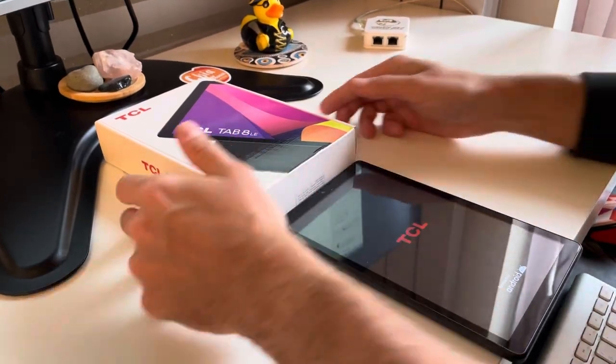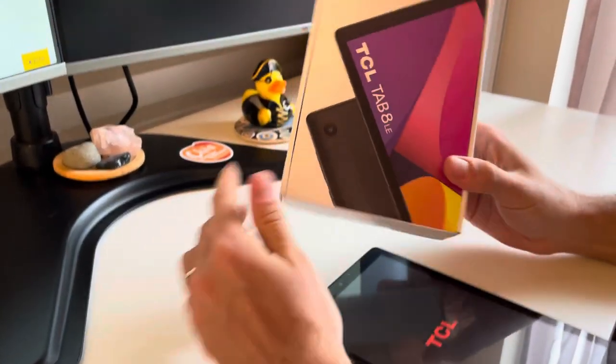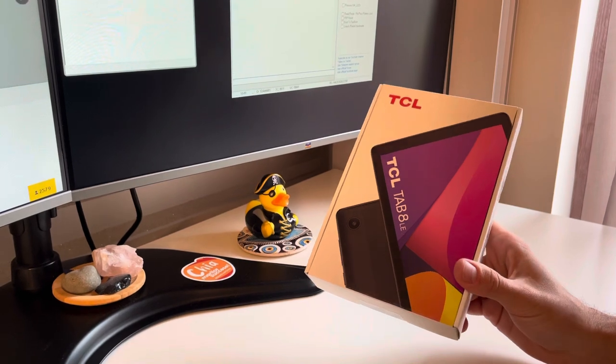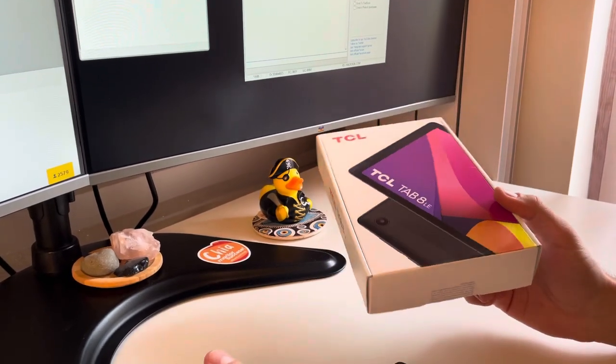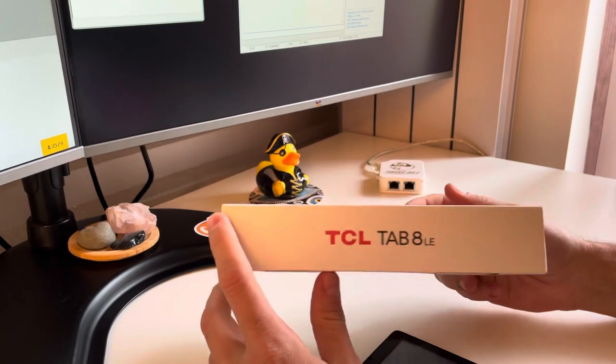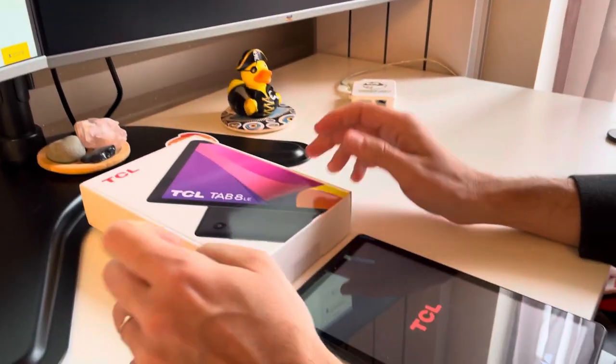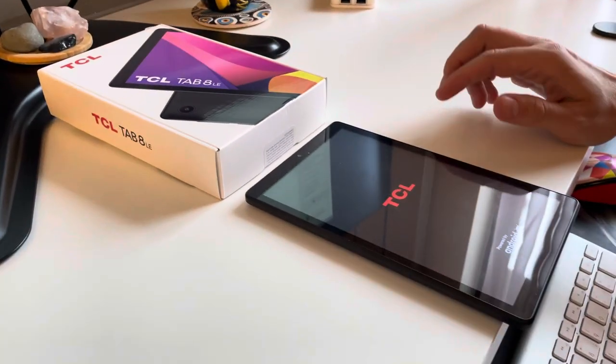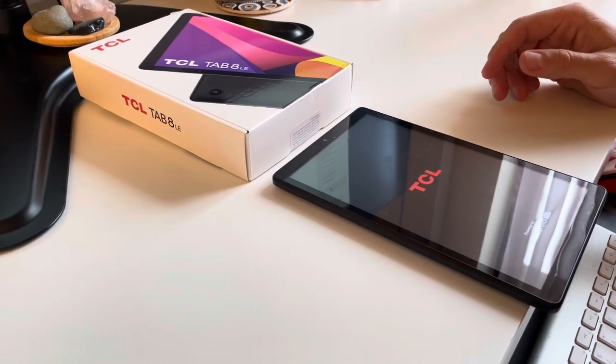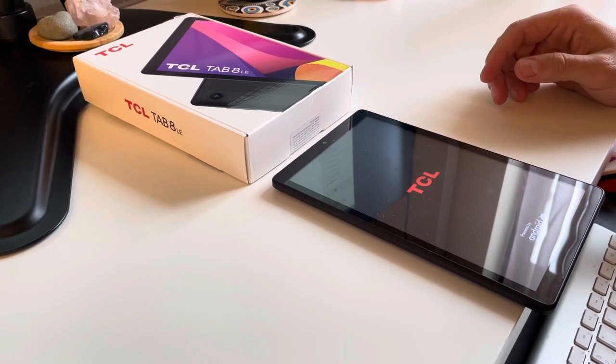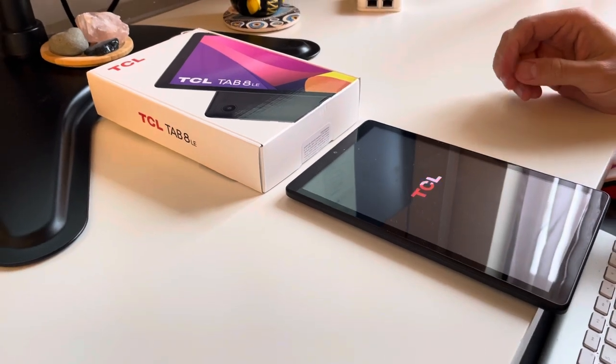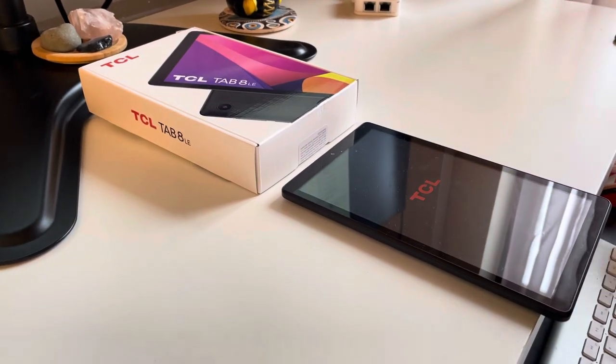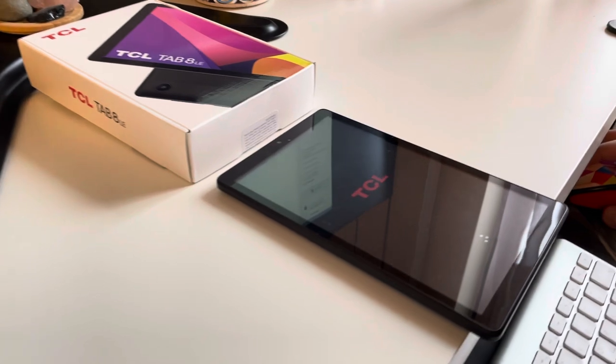Hi there, I'm going to show you in this video tutorial how to unlock TCL Tab 8 LE, also known as TCL 9137W. As usual, we have here one sample. As you're going to notice very soon, this sample is locked, so let's wait for it to start.